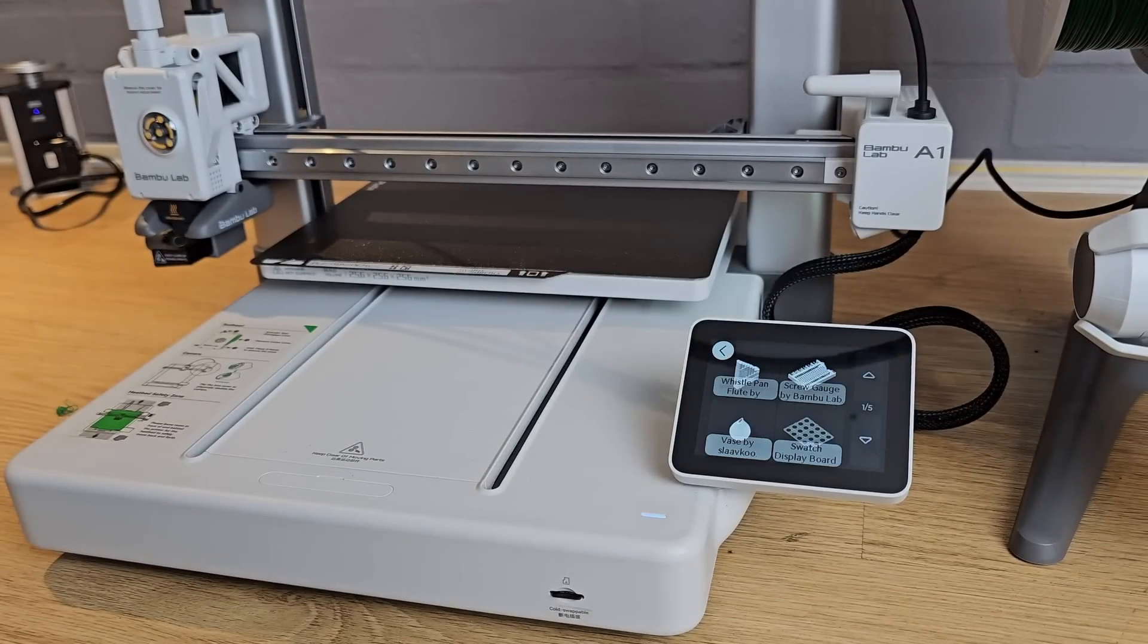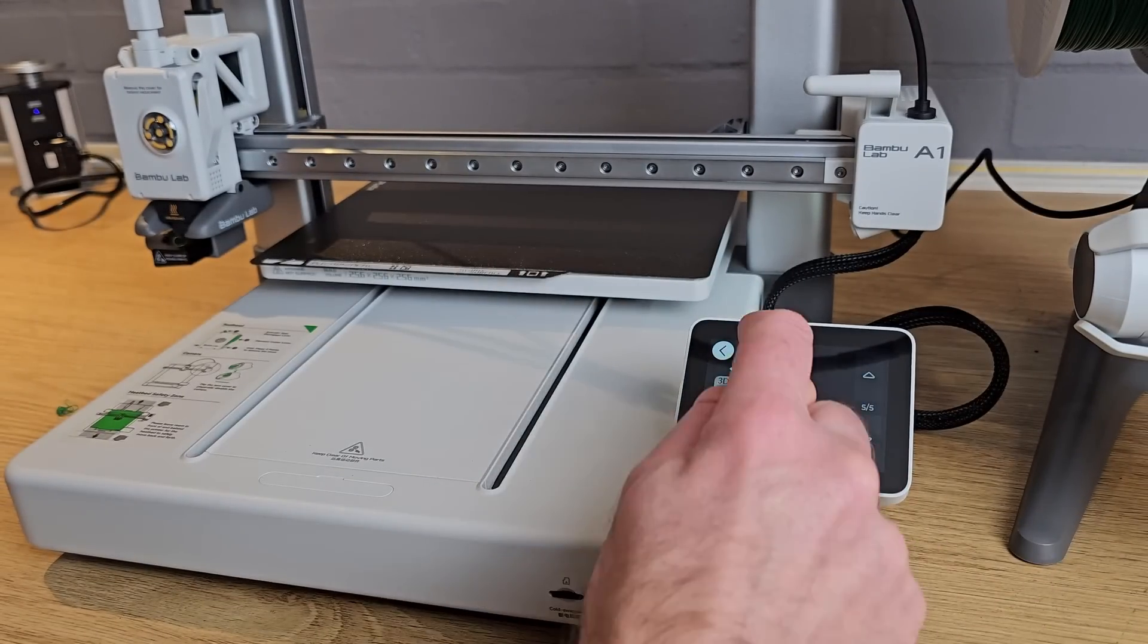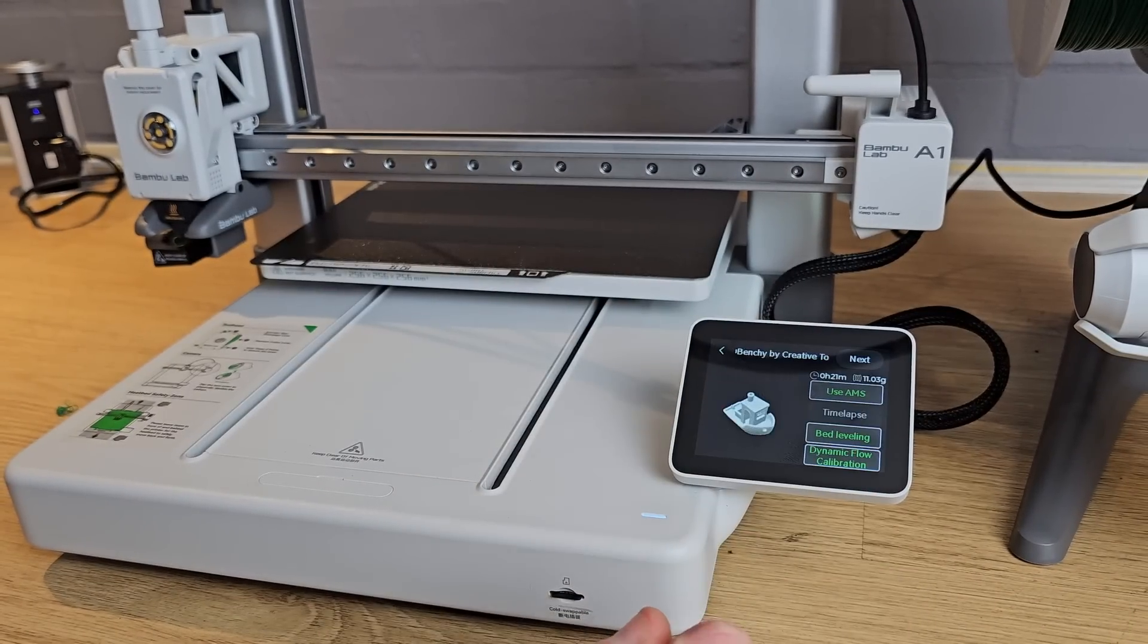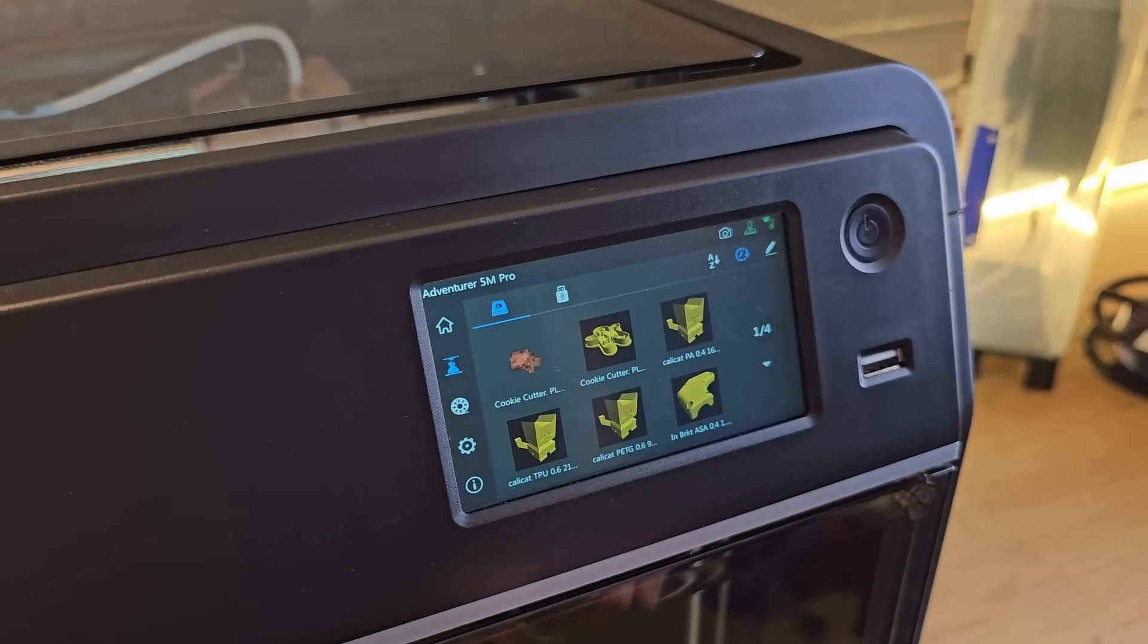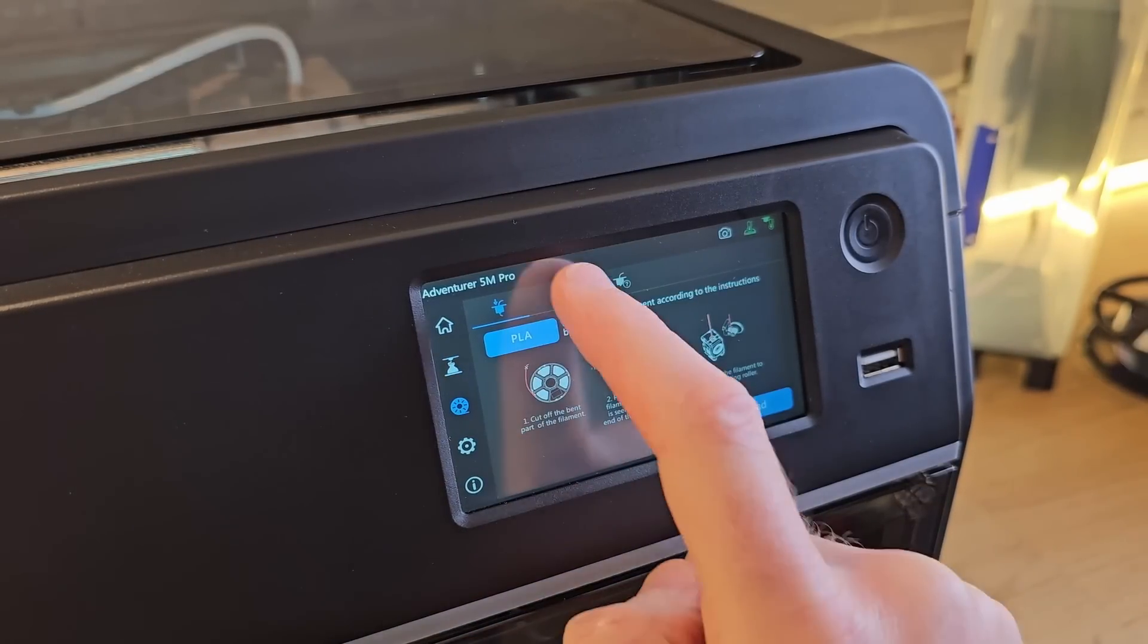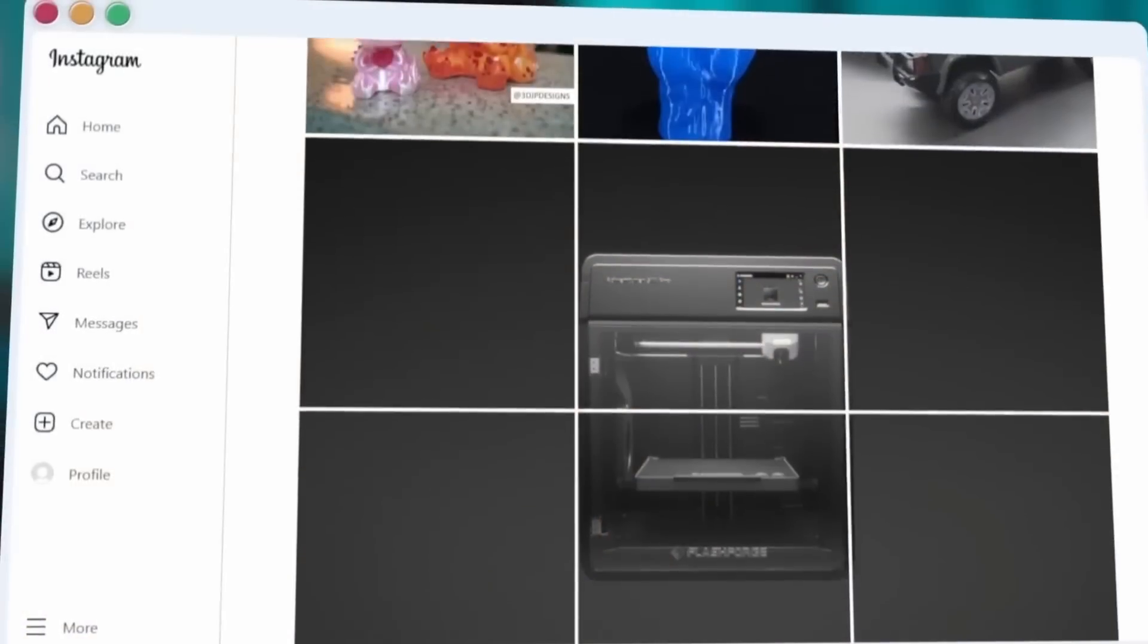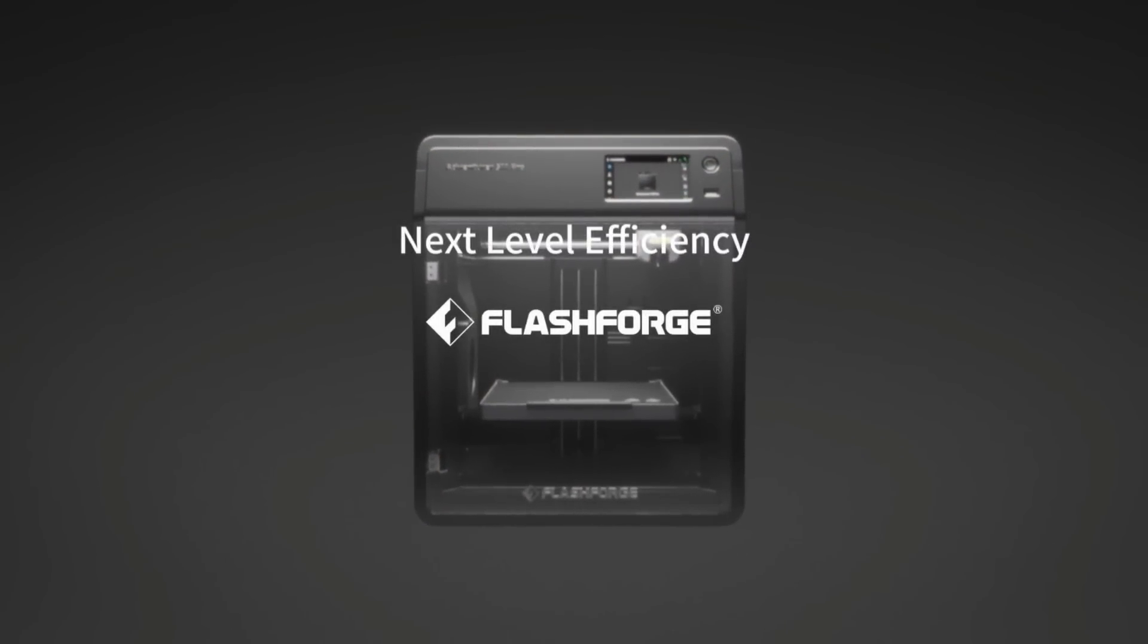In a bid to make their machines more accessible to beginners, many 3D printing manufacturers are now limiting the things you can play with when it comes to settings by using their own custom user interfaces that lock things down. This was one of my biggest criticisms of Flashforge's 5M models.